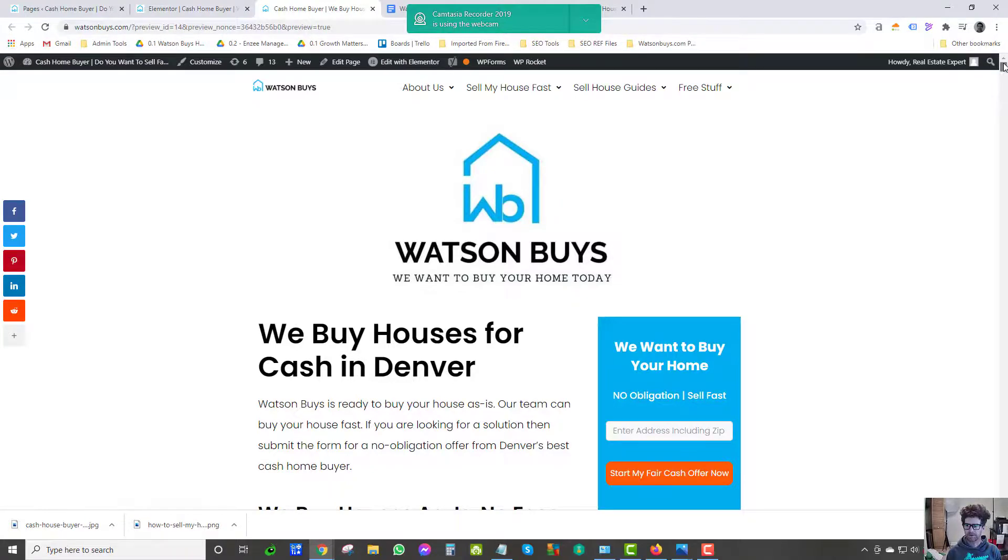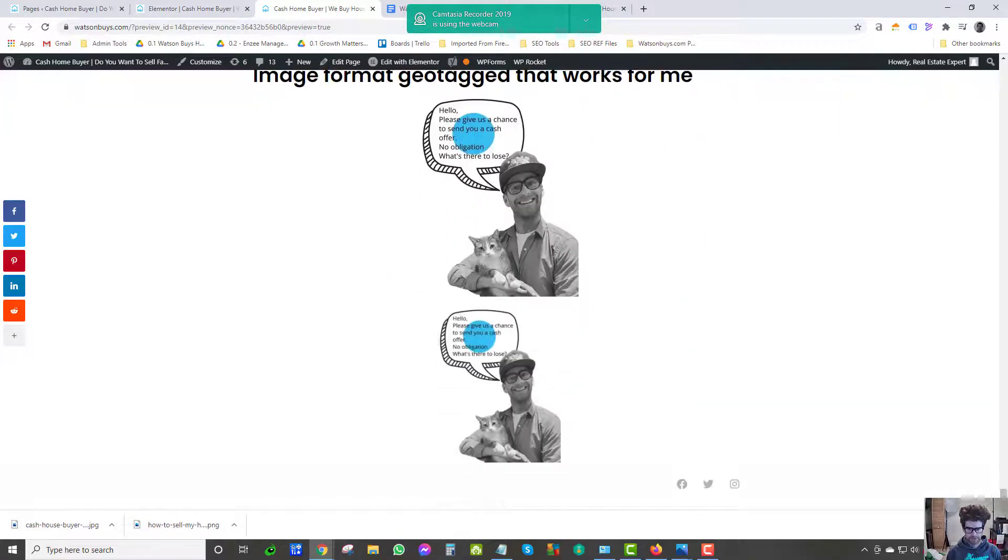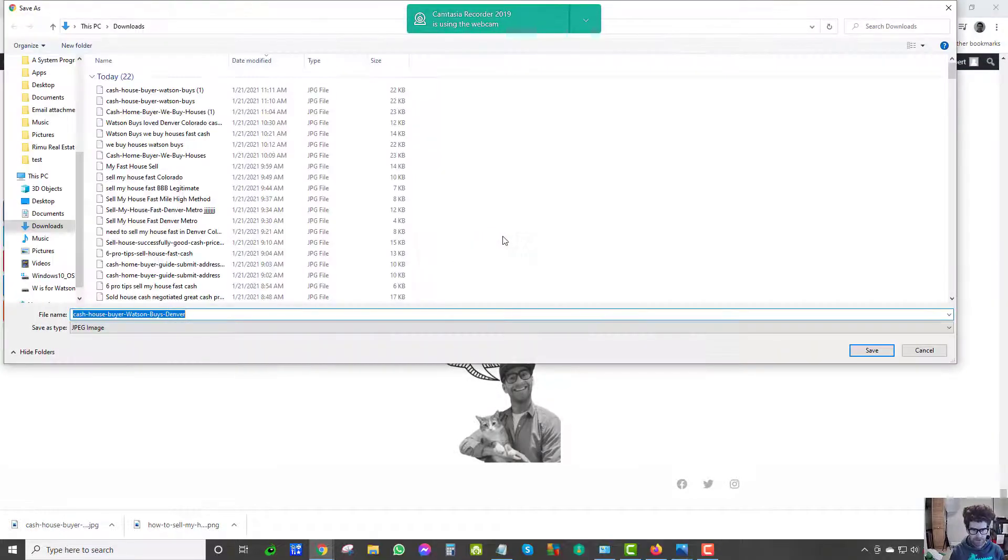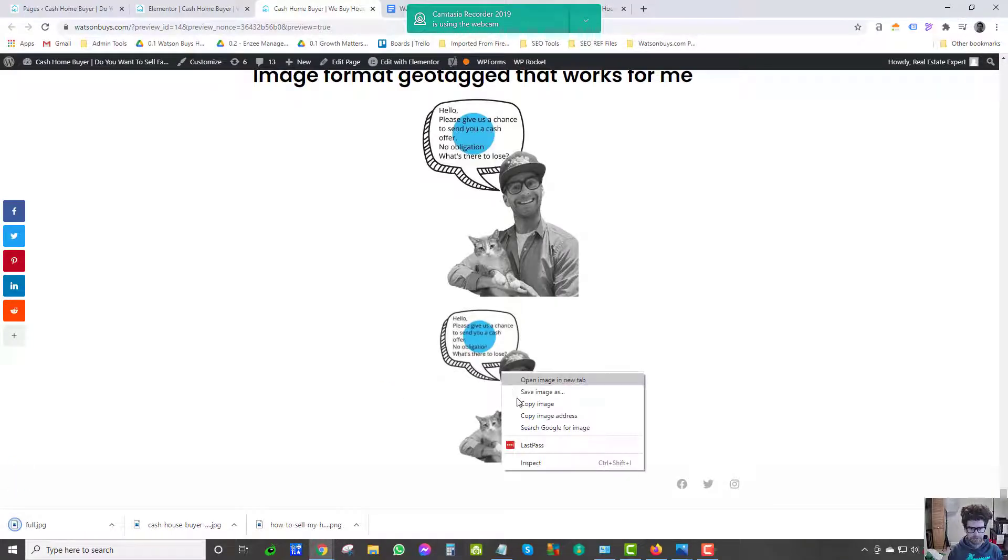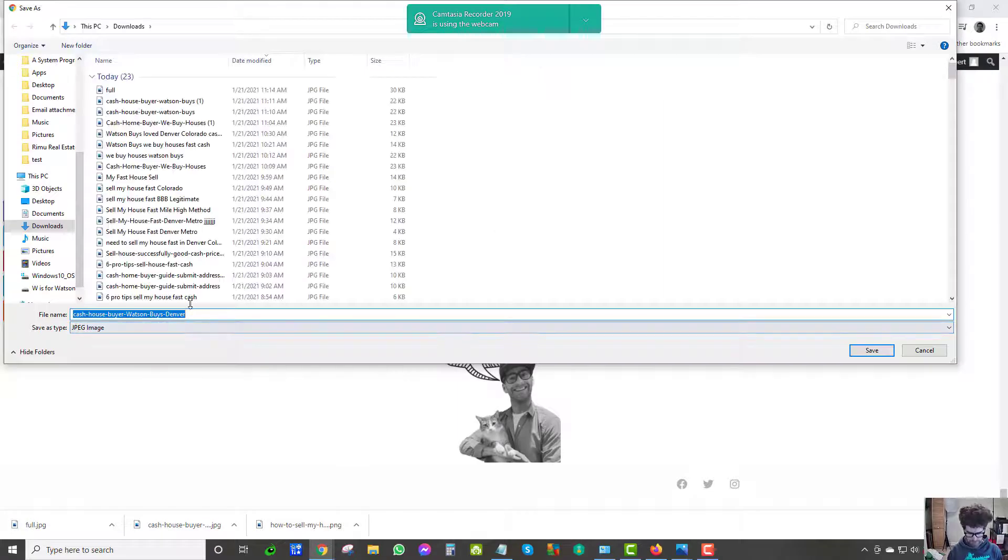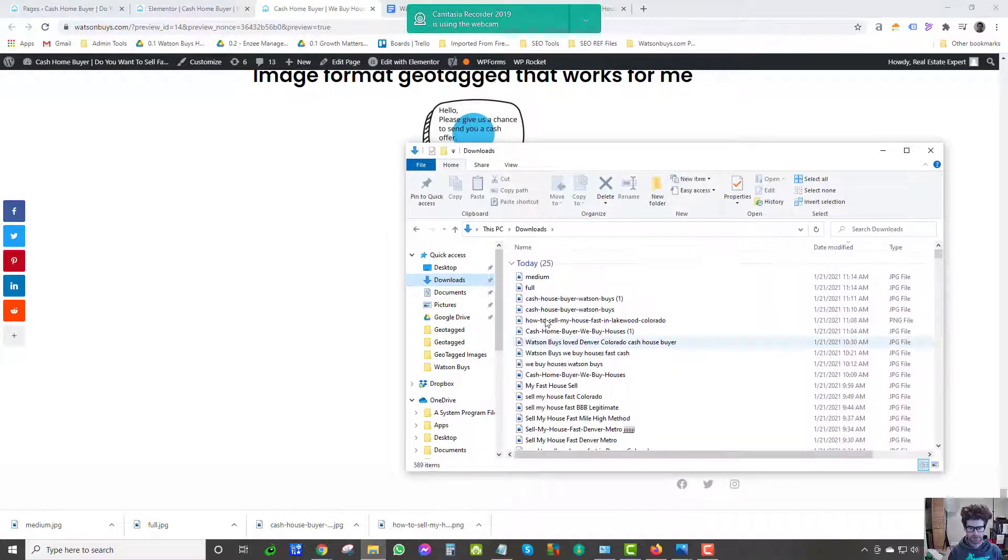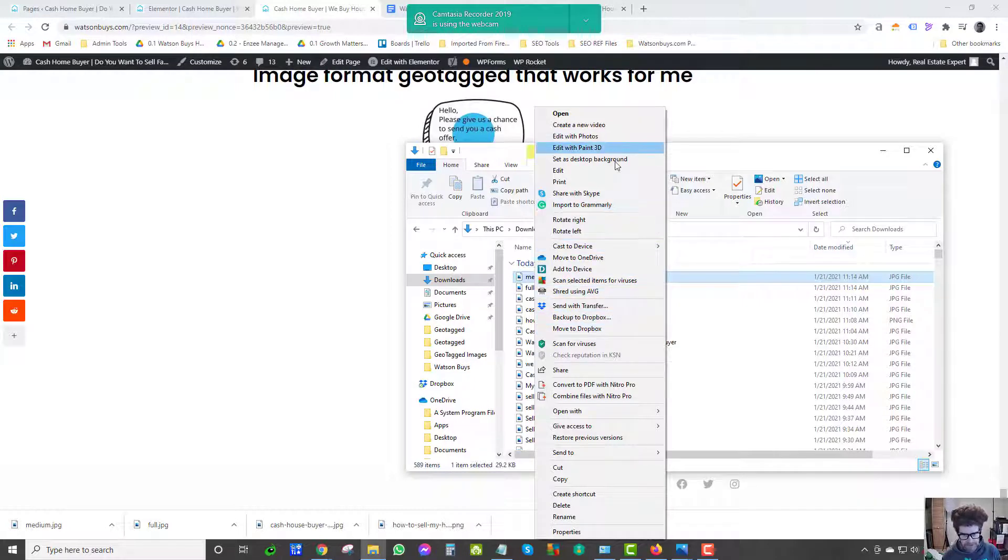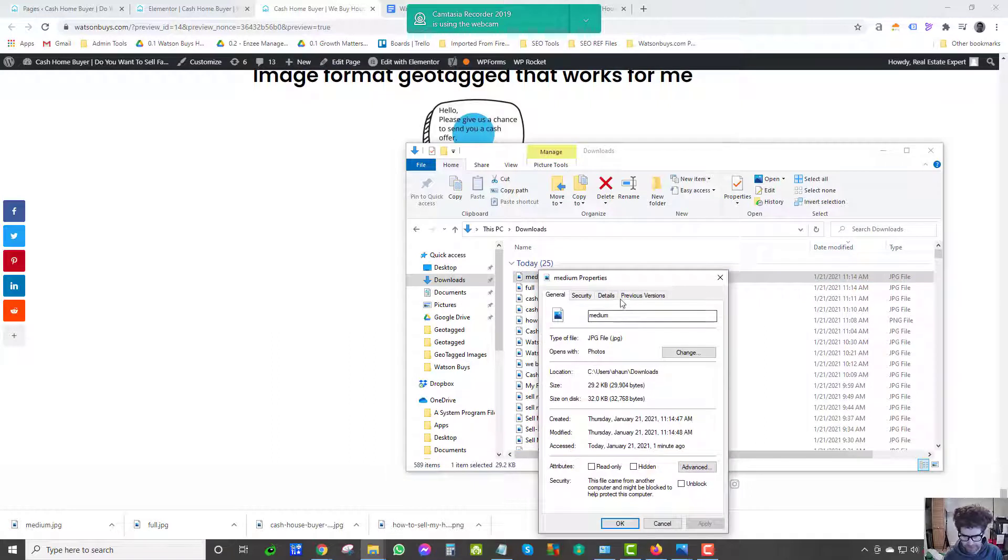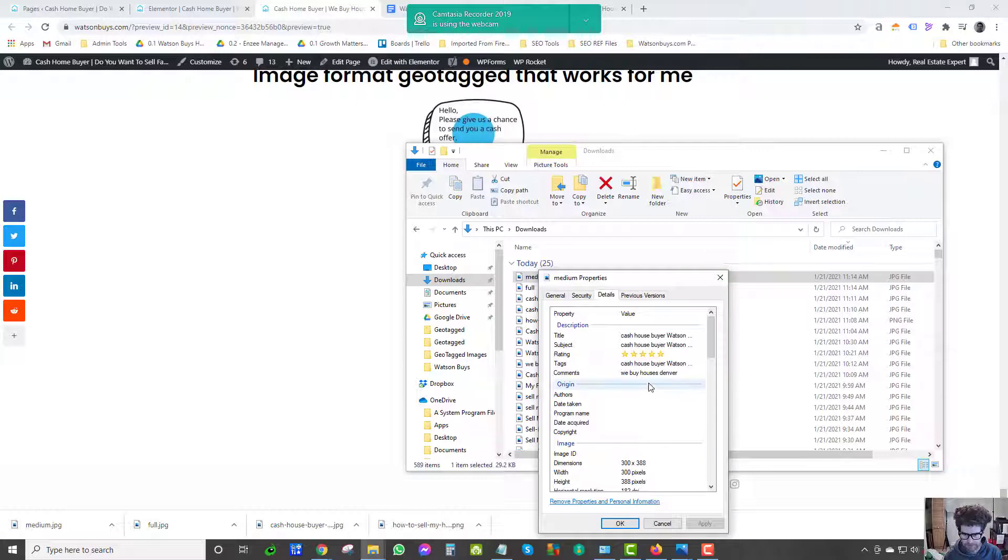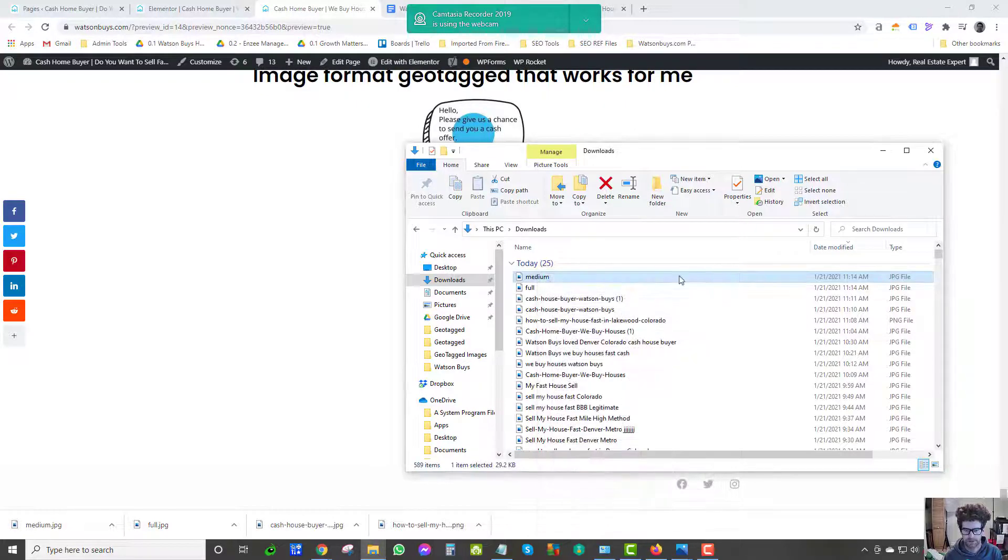Medium, update. So we've got two images - one that's the full size and one that I put as medium. See if they're both at the bottom of the page. Again, we're geotagging for SEO. I'm going to save this image as full, save this image as medium, save.